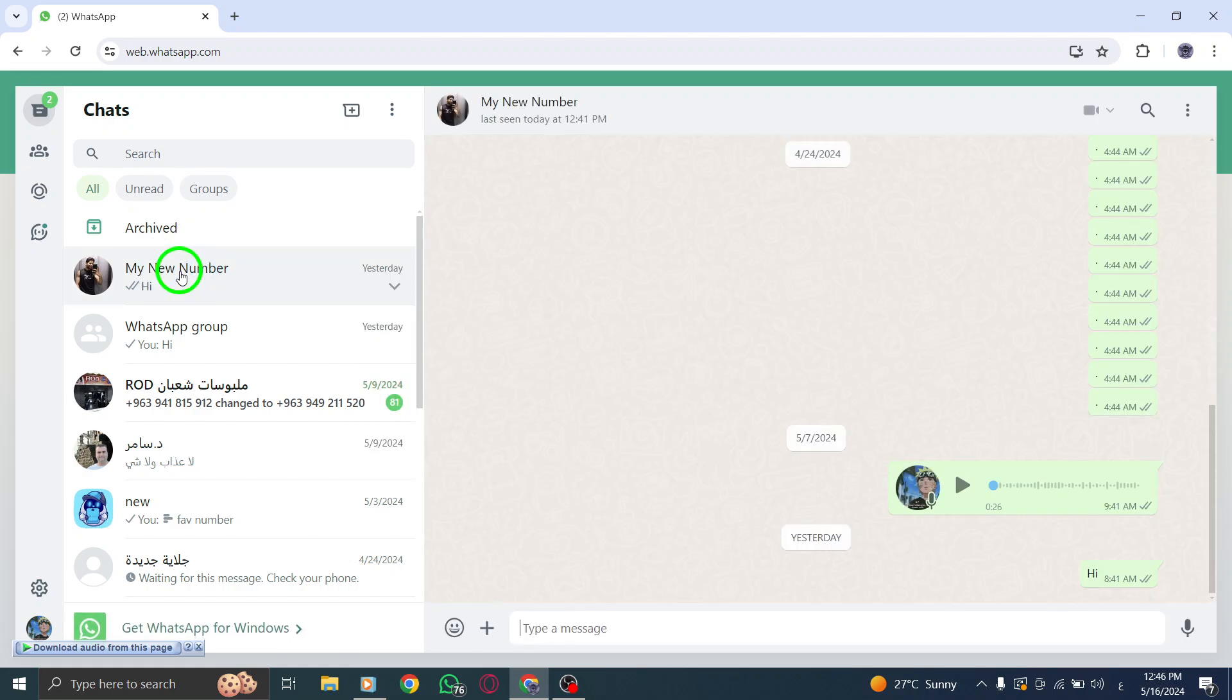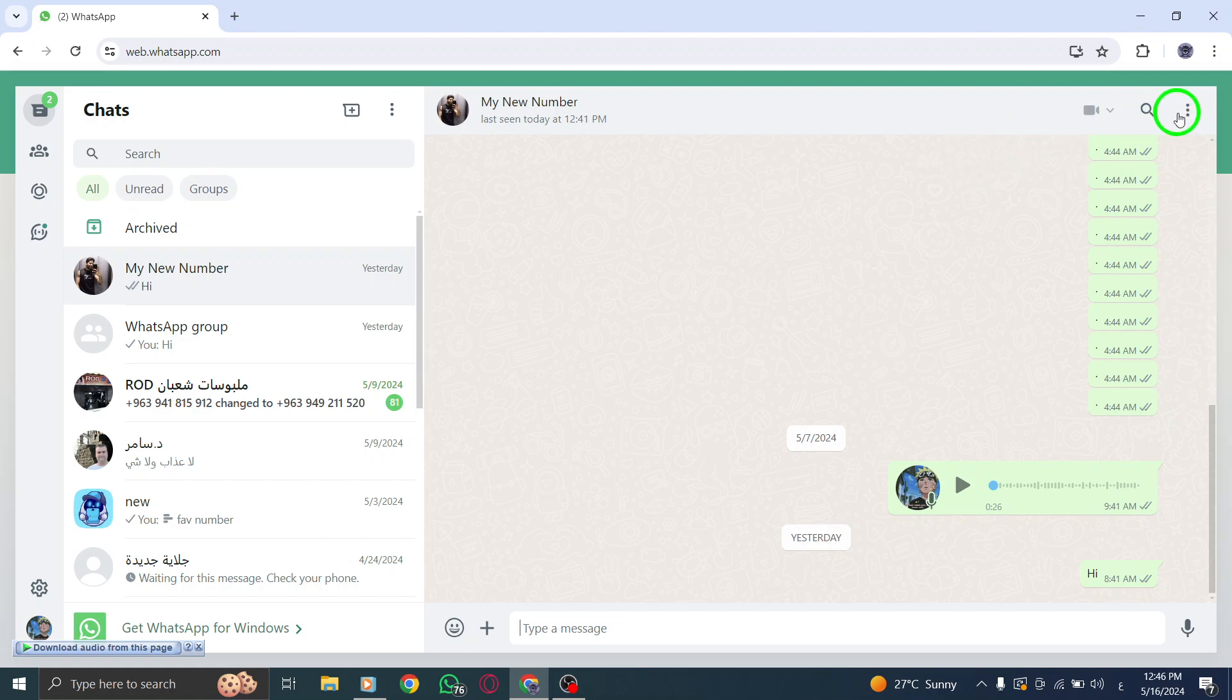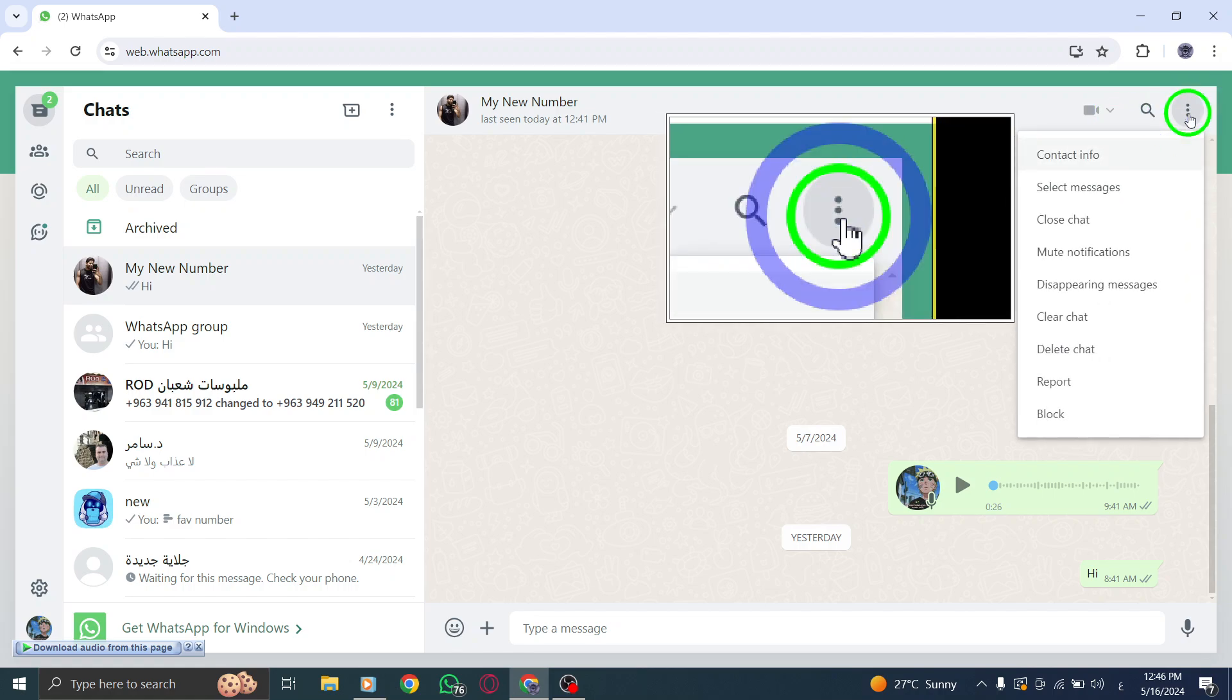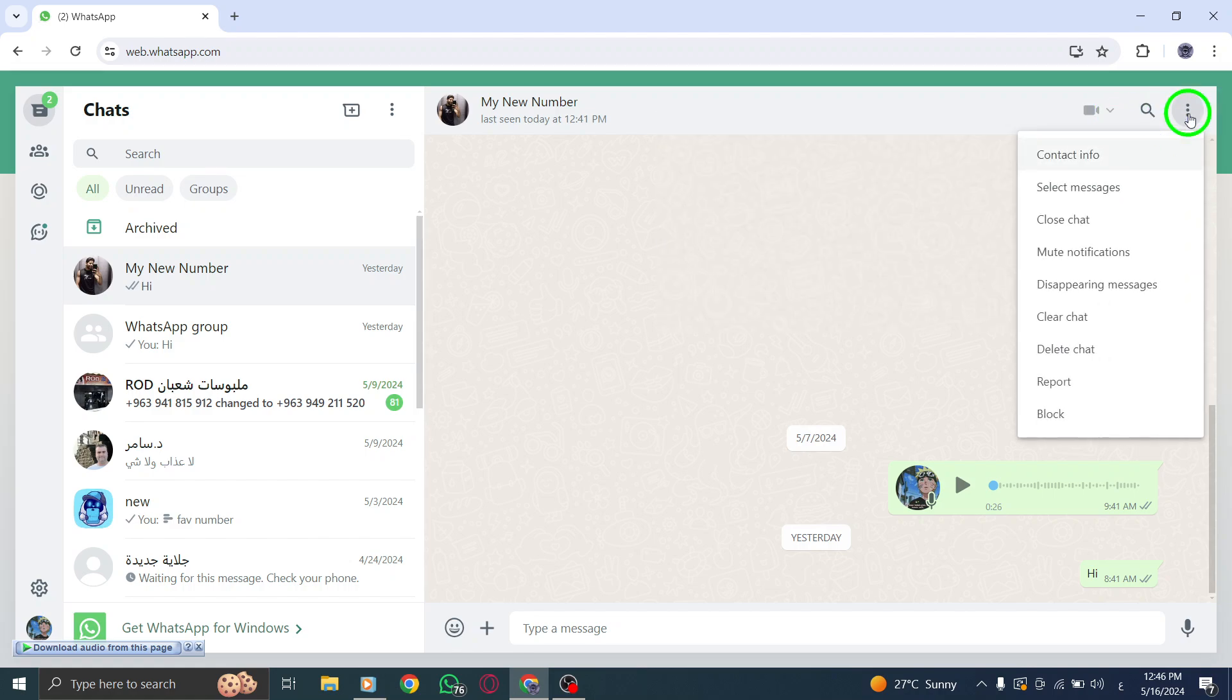Next, locate and click on the three-dot menu icon at the top of the chat window. This will reveal additional options for managing your chat.